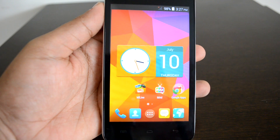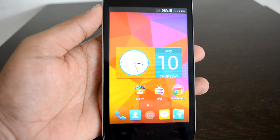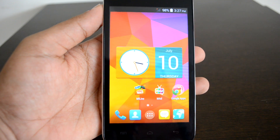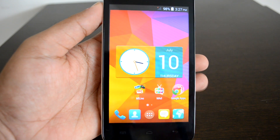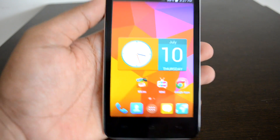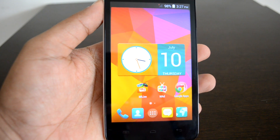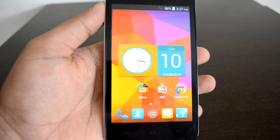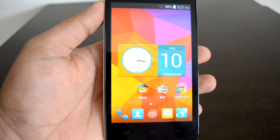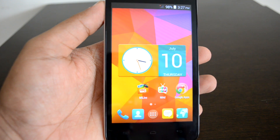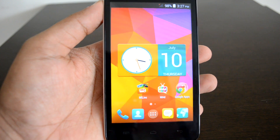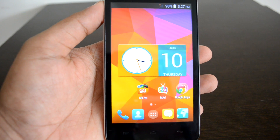Hello friends, this is Normal here for Technique, and today we'll show you how to use regional languages on Micromax Canvas phones. We have the Unite 2 with us, which comes with Hindi and regional language support.